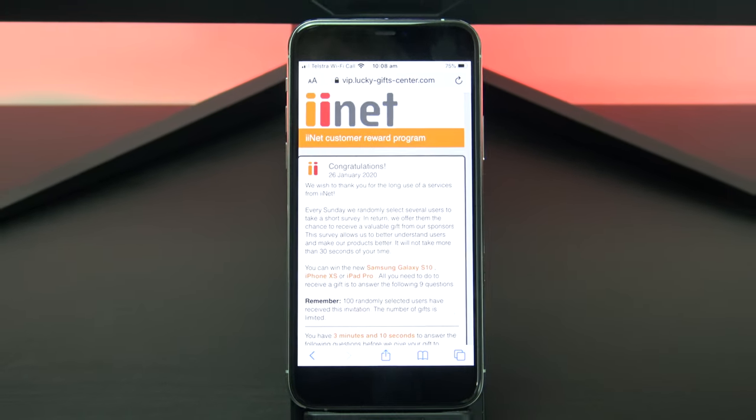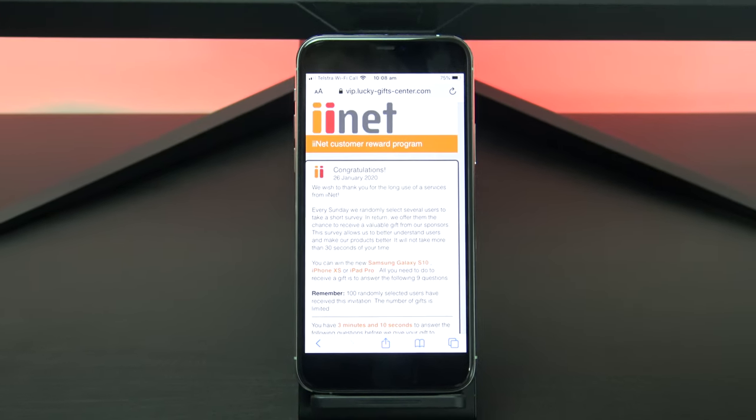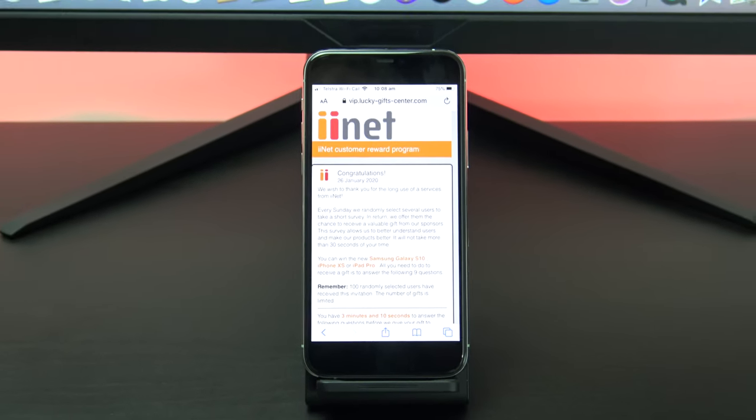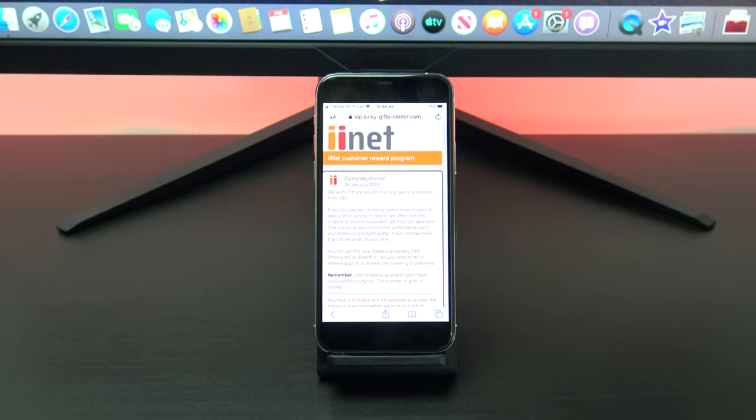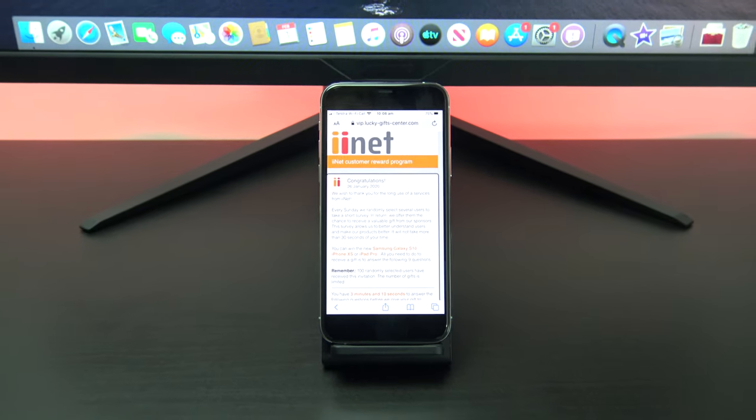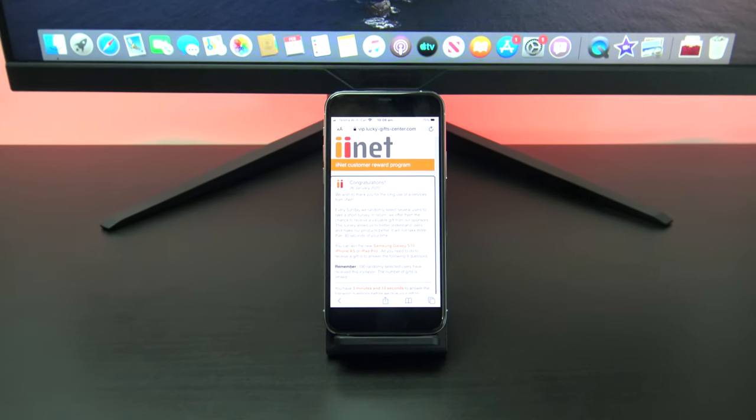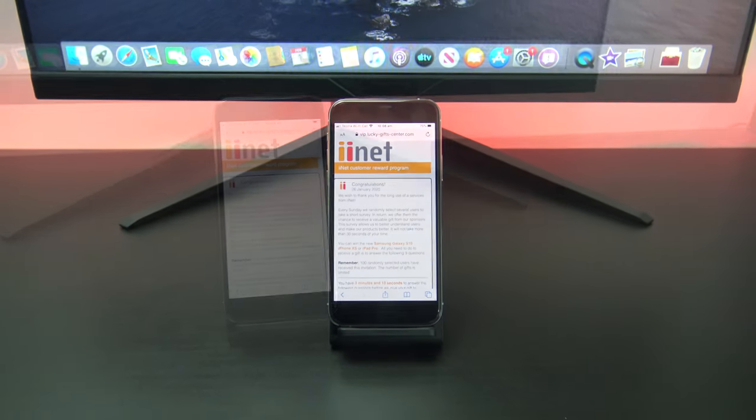Hi guys and welcome to 123myIT. In this video we will show you how to stop pop up ads on your iPhone, your iPad or iPod Touch.